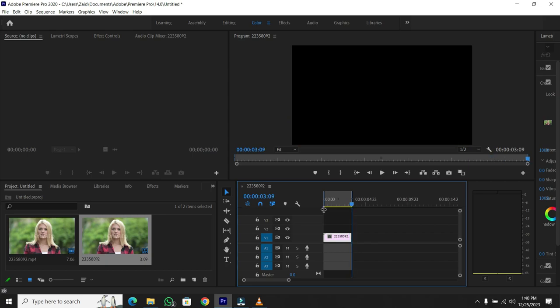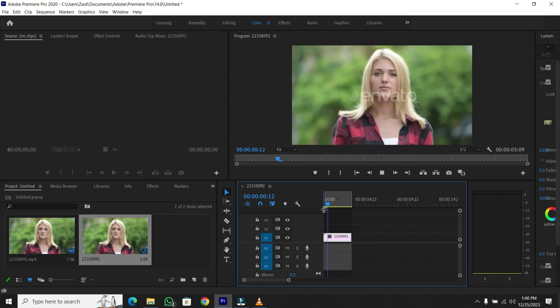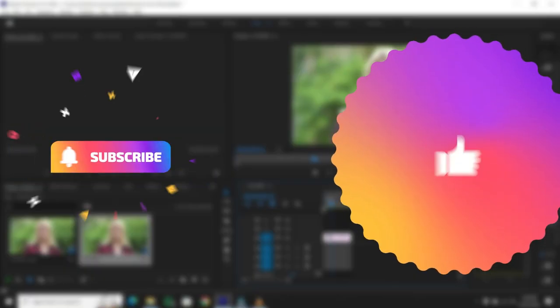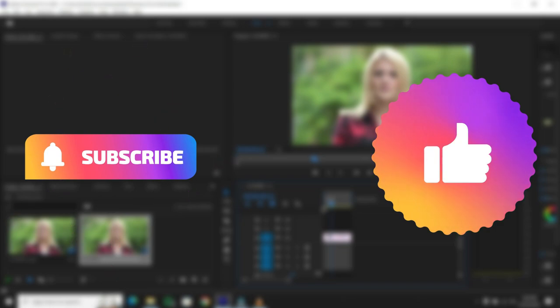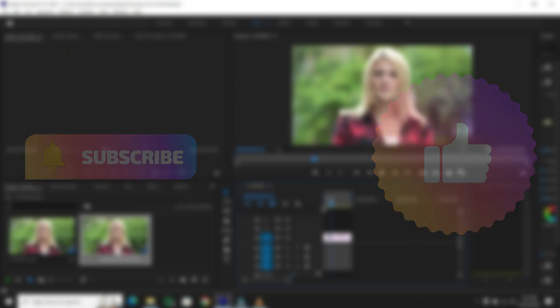And there you have it, a quick and easy way to tell the duration of any clip in your editing workflow. If you found this tip helpful, give us a thumbs up.